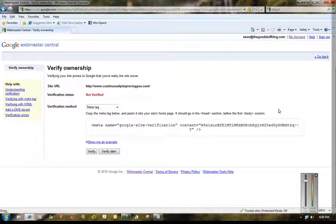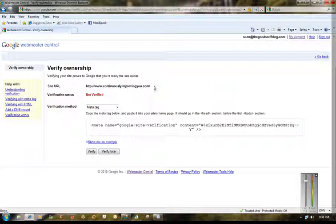Here we're at the verify ownership page that I had described in the blog post. Site URL: ContinuouslyImprovingYou.com.